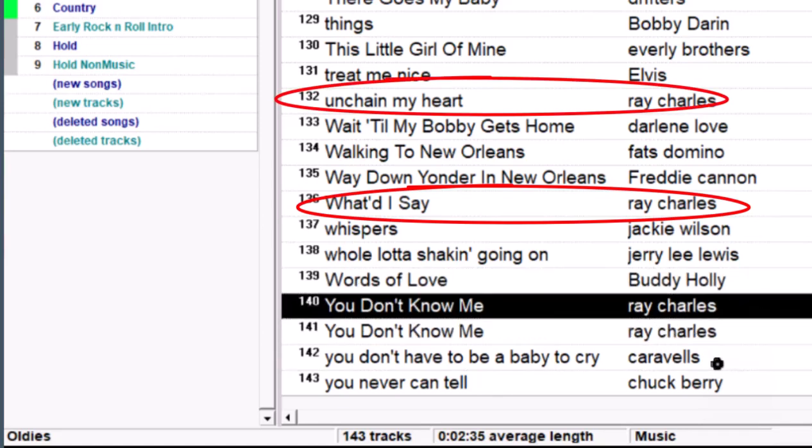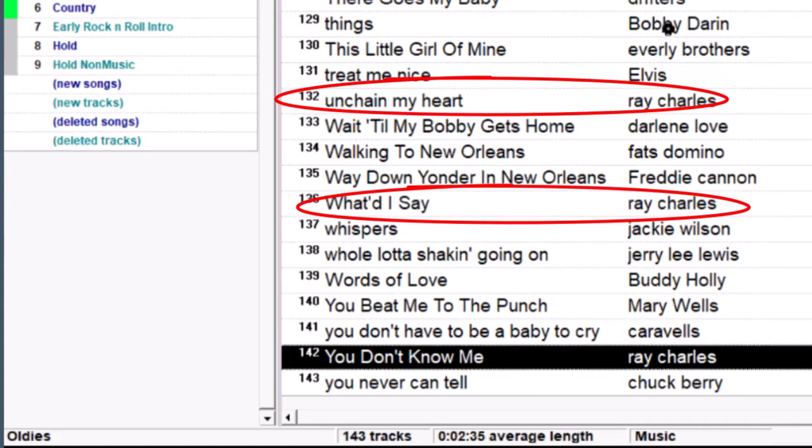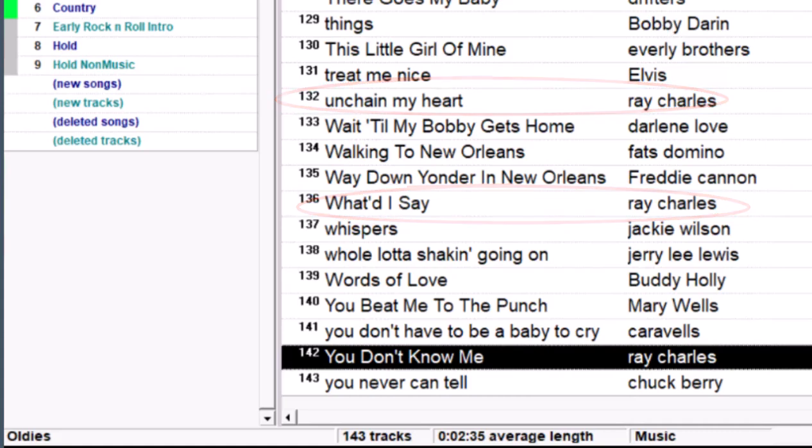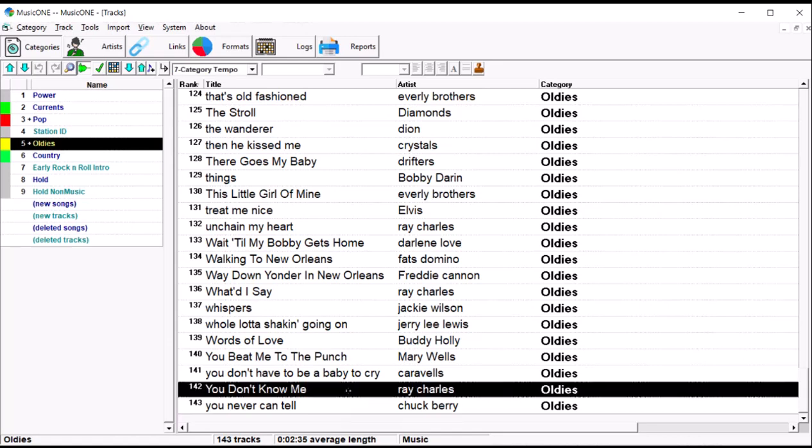So, down towards the bottom of this list, we've got three songs by Ray Charles. So, Music One schedules What'd I Say there at number 136, and then just not too much longer, it's got to schedule You Don't Know Me. It's the bottom of the list, it's already scheduled Chuck Berry, and it stops.